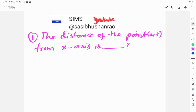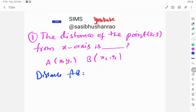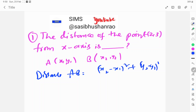The distance of the point from the x-axis. Distance formula: given points A(x1, y1) and B(x2, y2), the distance AB is equal to the square root of (x2 minus x1) whole square plus (y2 minus y1) whole square.